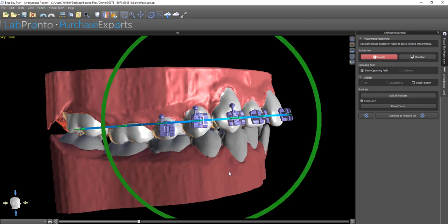In future releases of BlueSkyBio Plan, this process will be automated. But in this current release, this is the technique to align the brackets to the teeth.